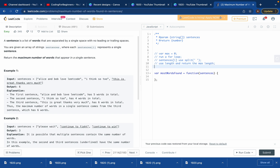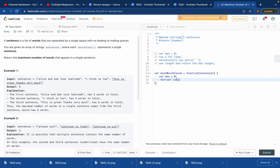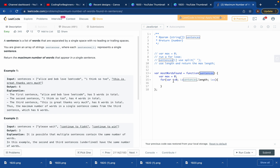We'll use a variable max equals zero, because we want it to start at zero. To get hold of all the strings, we use a for loop: for variable i equals zero, i should be less than sentences dot length, then i plus plus. From inside the loop, we have access to sentences at index i.